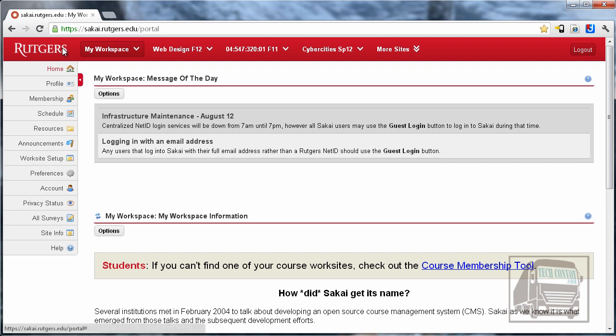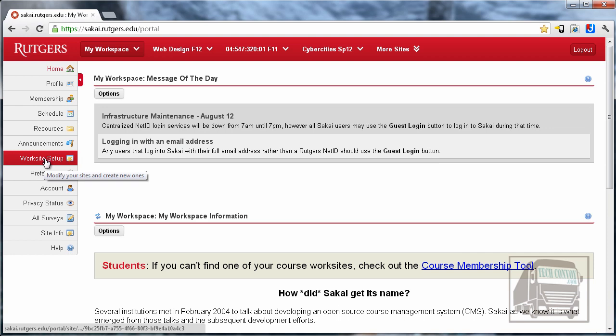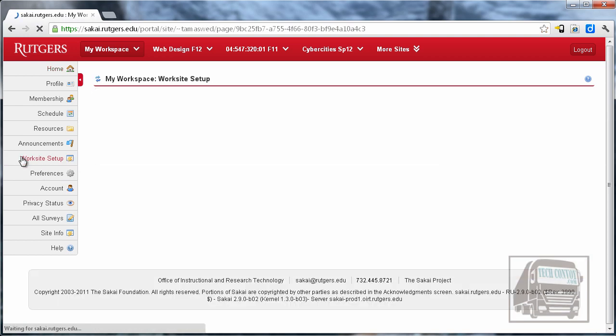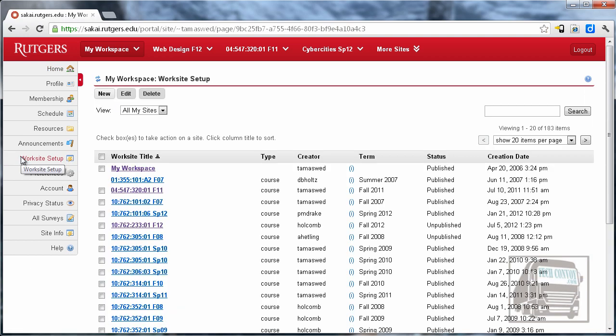So under My Workspace on the left-hand side, find the button that says Worksite Setup, and at the top there are a few buttons. We need to find the one that says New.